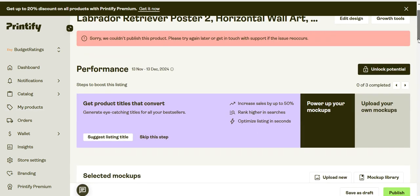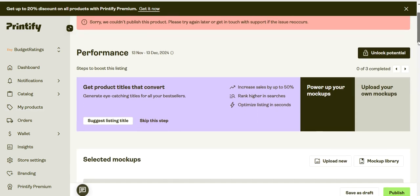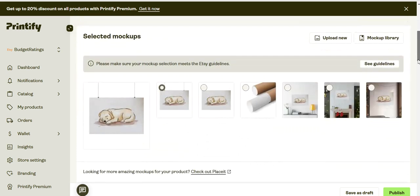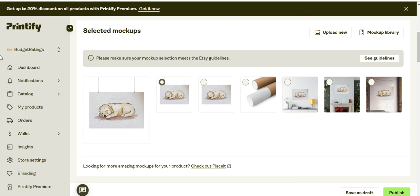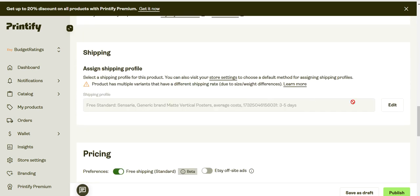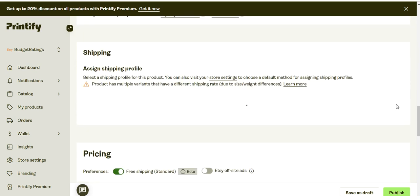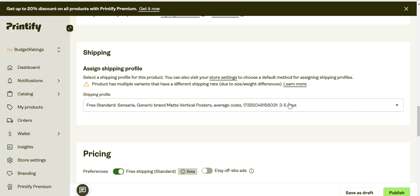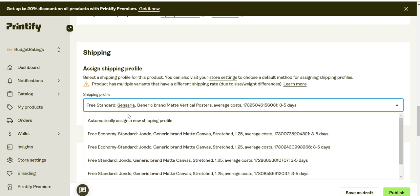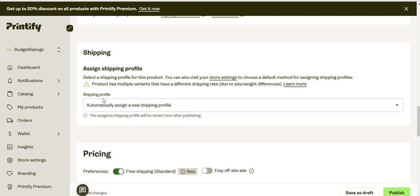So what you can do is go to the shipping profile. Here I'm gonna assign automatically a new shipping profile.